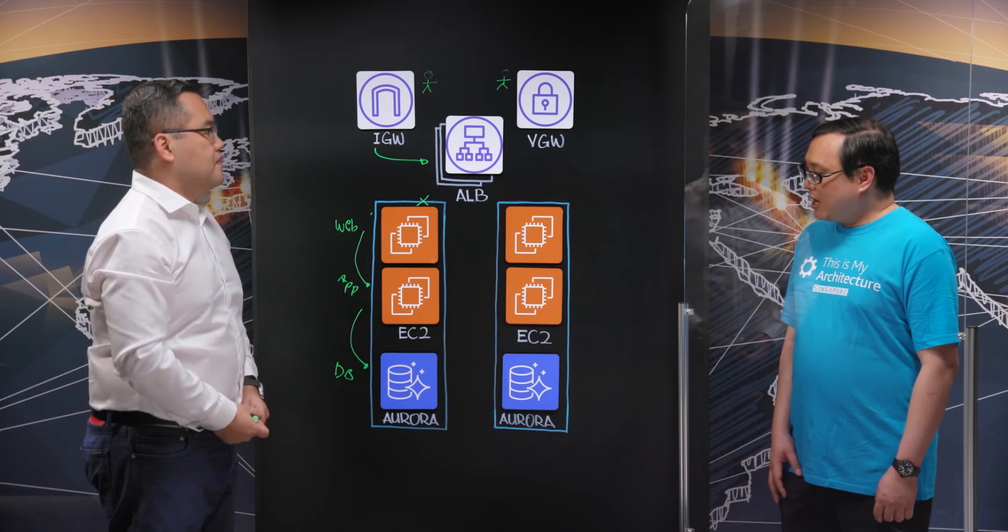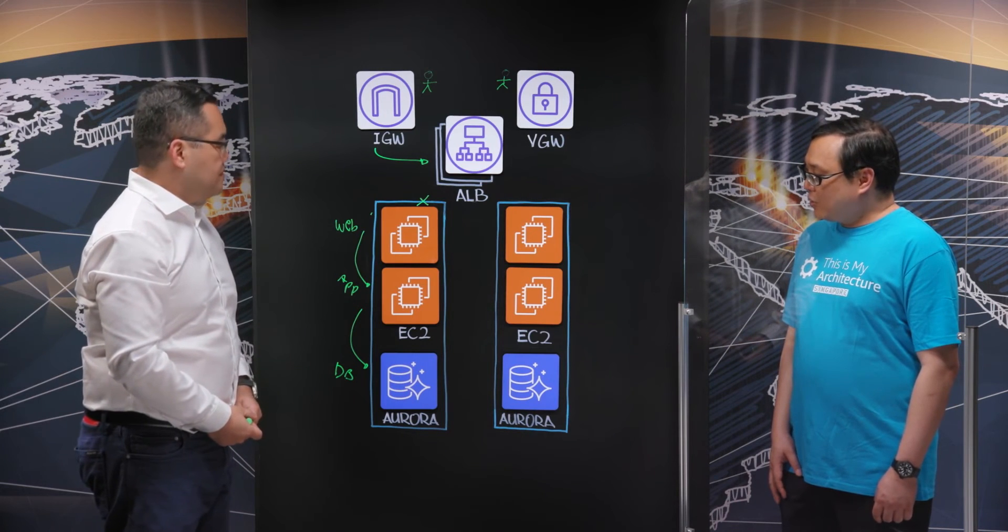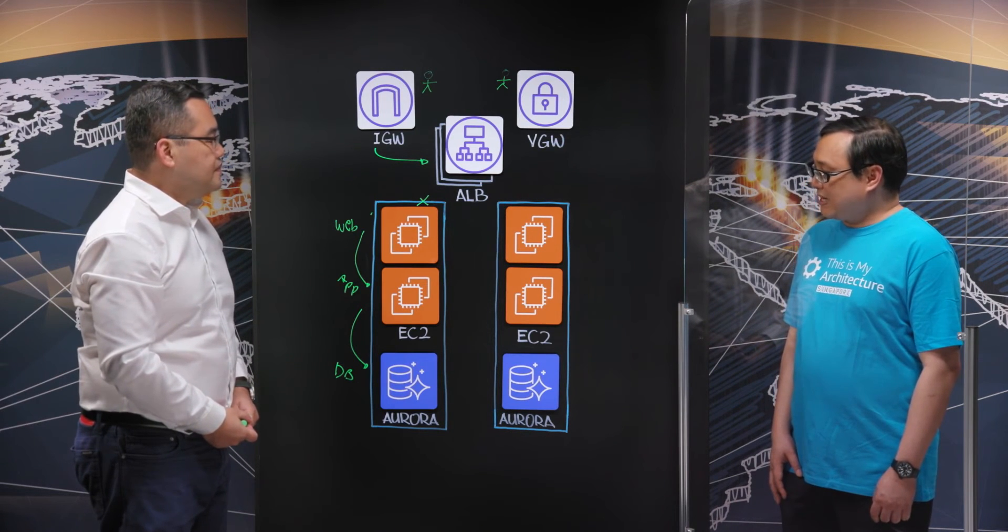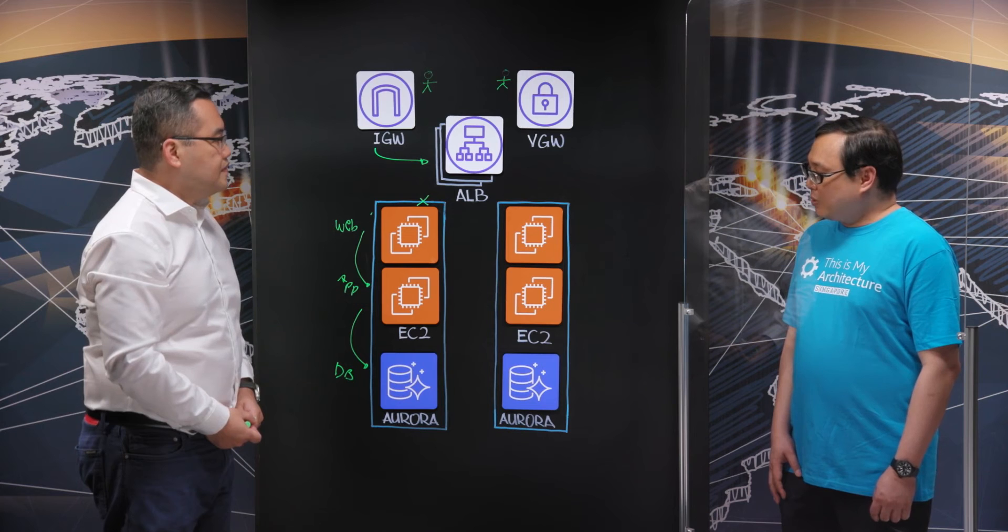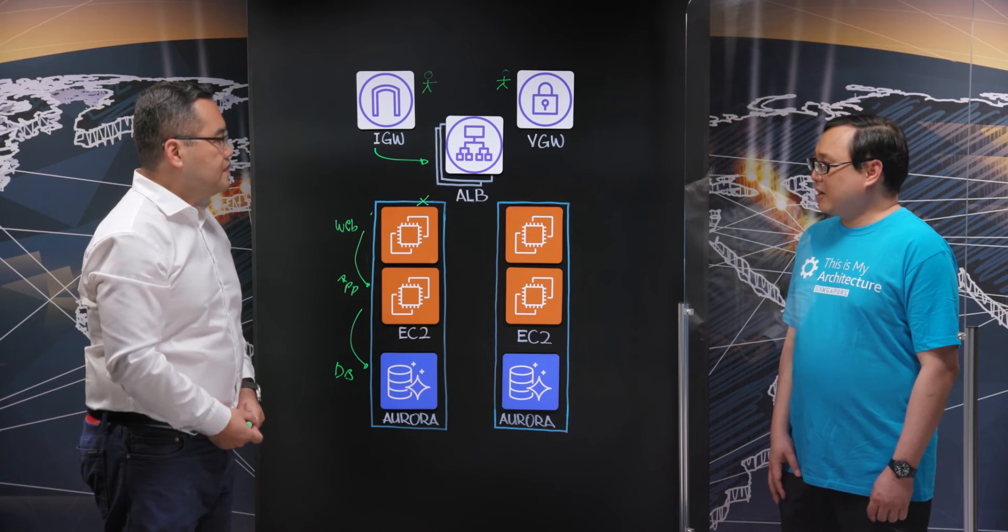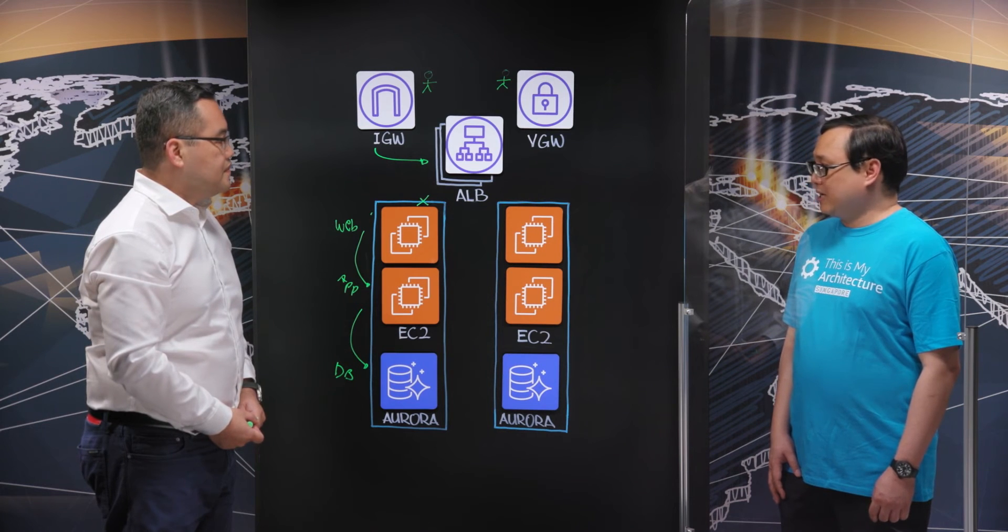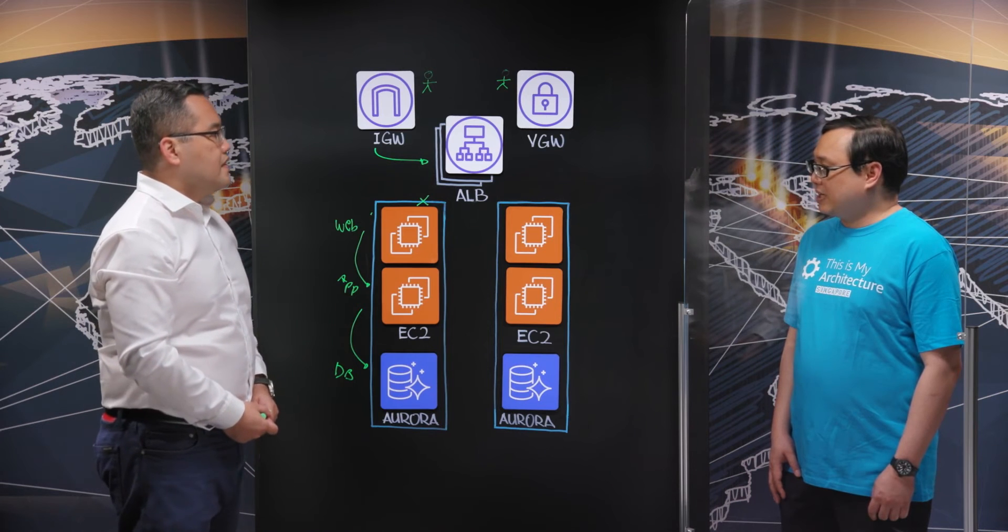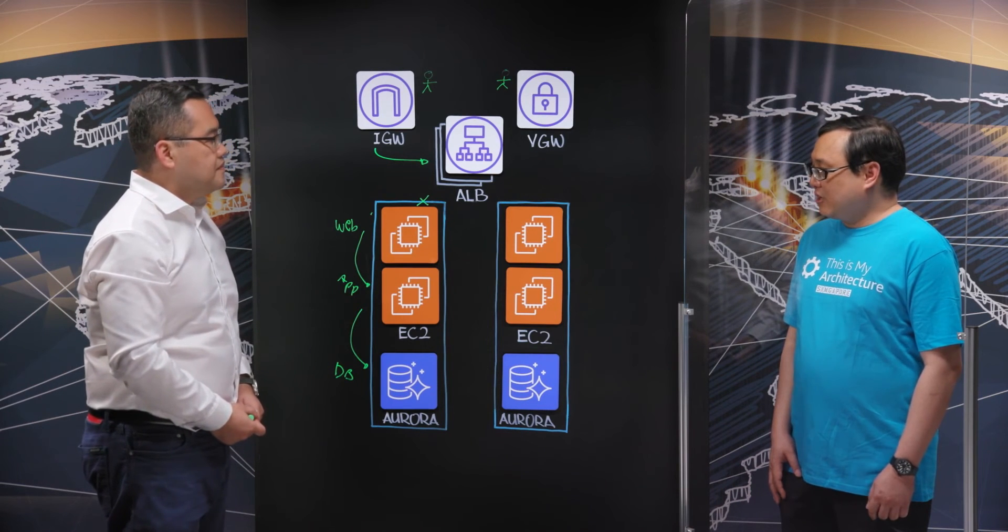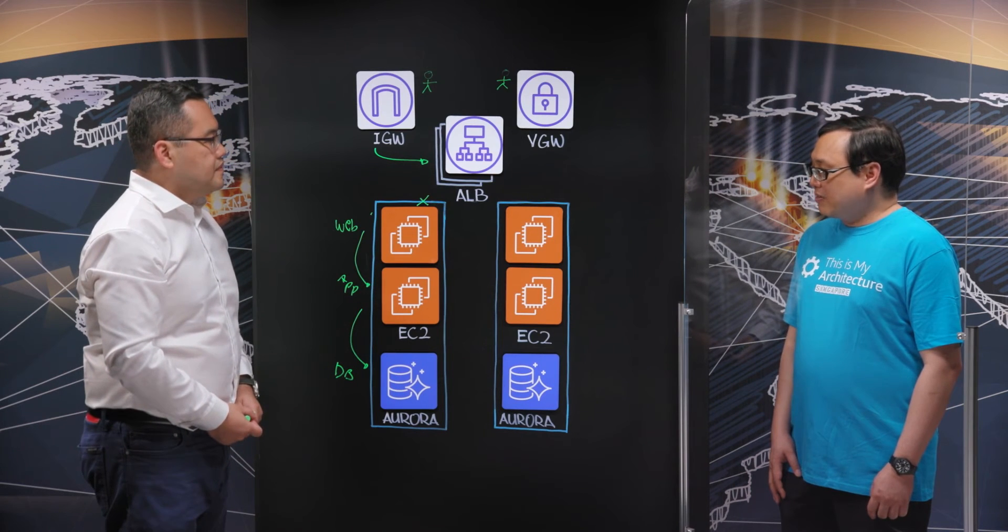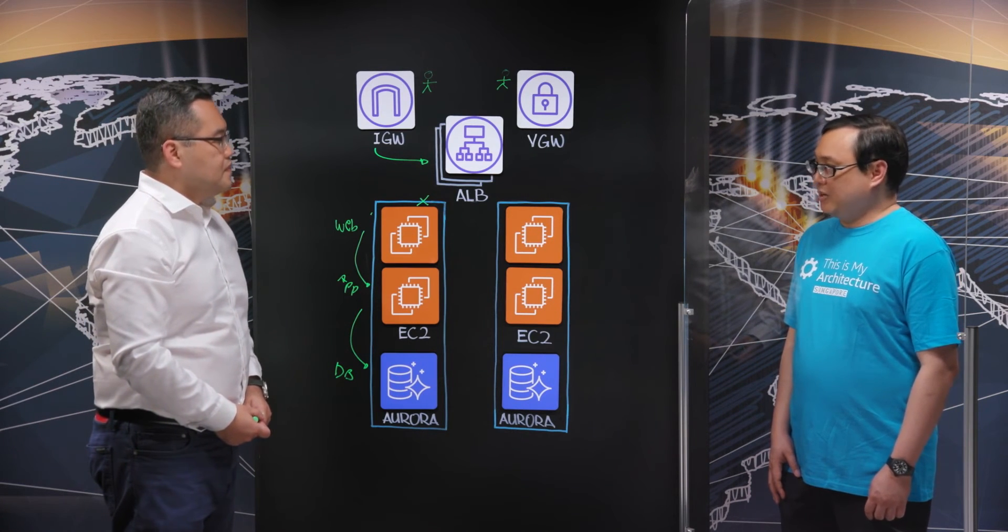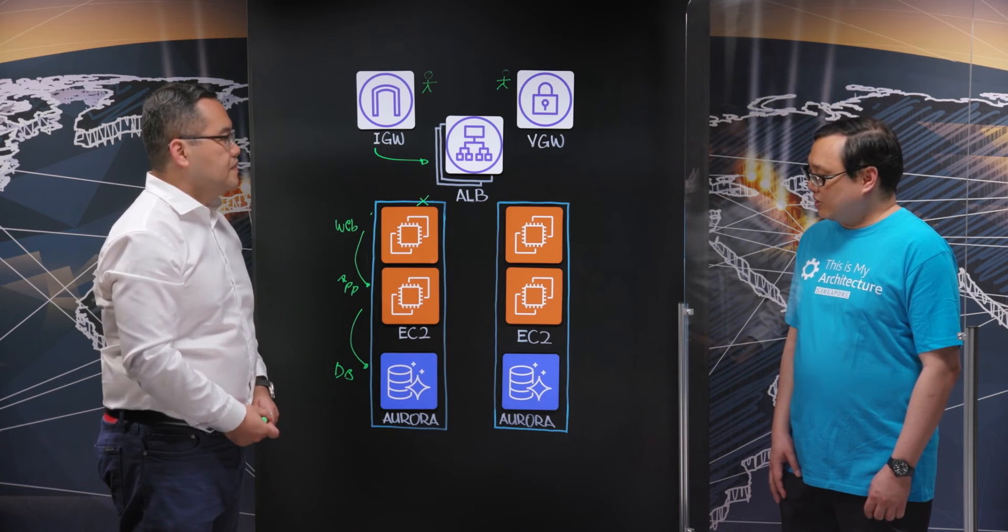All right. And I noticed another salient point here is that you are using the Amazon Aurora database as the system of record. Now, traditional telco mission-critical applications historically have always run on proprietary databases such as Oracle.